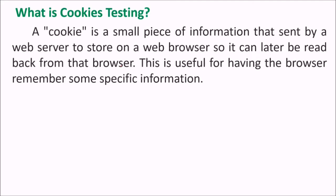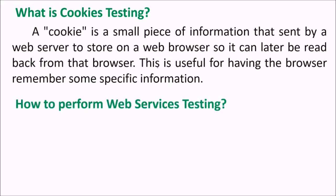What is cookies testing? A cookie is a small piece of information that is sent by a web server to store on a web browser so it can later be read back from the browser. This is useful for having the browser remember some specific information. For example, session control - session control is done with the cookie.